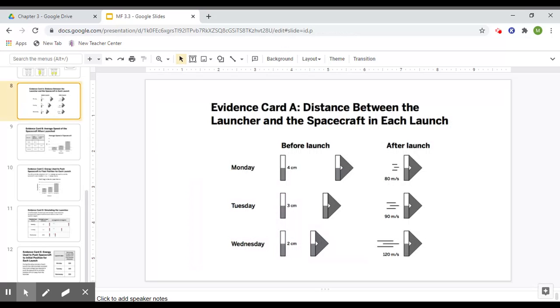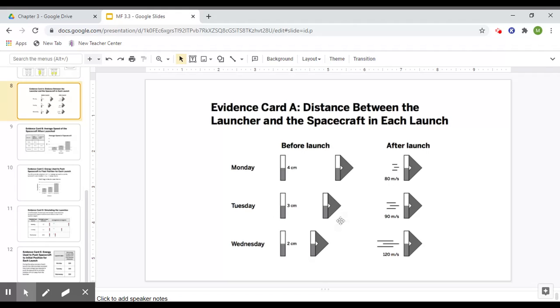I'll quickly go through each evidence card to give you an idea about what it is telling you, but really it's up to you to figure out if it's supporting or not supporting a claim. So card A says the distance between the launcher and the spacecraft in each launch. We already know this. Monday was farther apart, Tuesday was closer, and Wednesday was the closest. As we saw in previous lessons from this week, the closer our magnets get, the faster they're going to go, the more energy will be in the system.